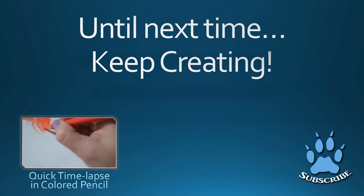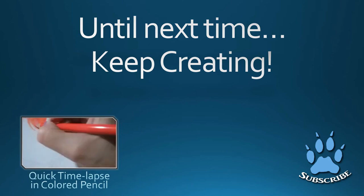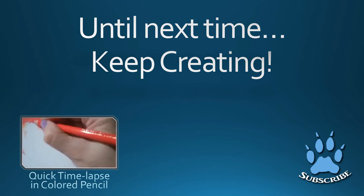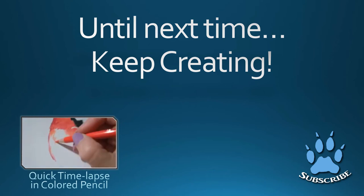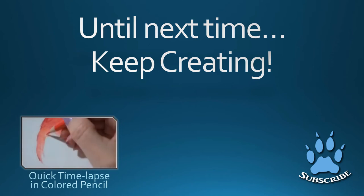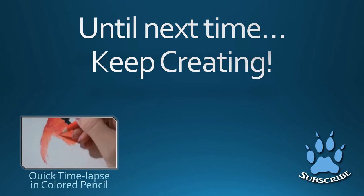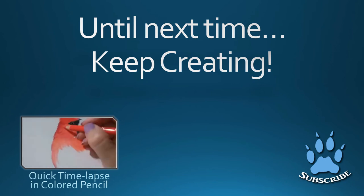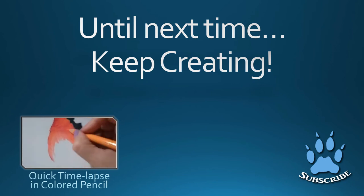Please be sure to give this video a thumbs up if you like what you see. Also hit that big blue wolf paw to subscribe so you can follow my journey. Until next time, keep creating!